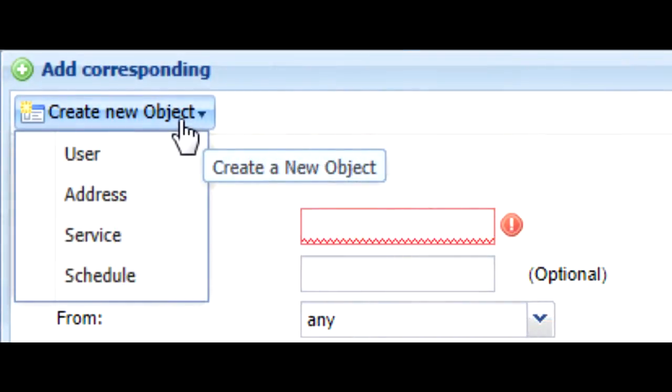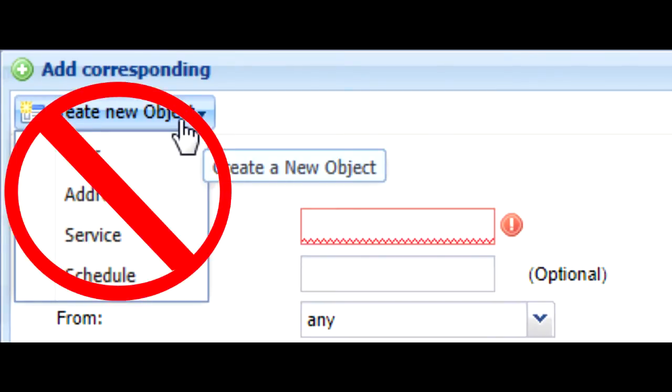Because UTM objects are more complicated than user, address, service, or schedule objects, they're not supported in the create new object dropdown and should be created before configuring them in the security policy edit menu.